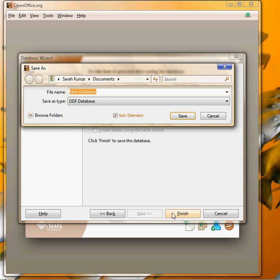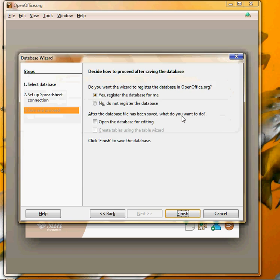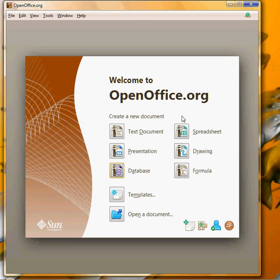I'm just going to say yes register the database for me and click finish. Now I've got a couple different databases from different exercises but I'm going to call this one Excel label database just so we know which one we're using and hit save.